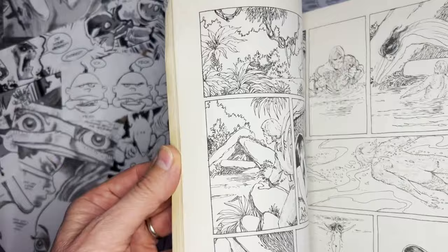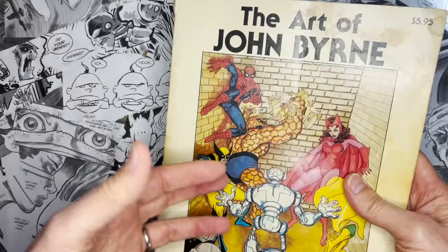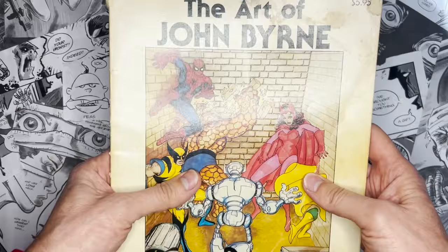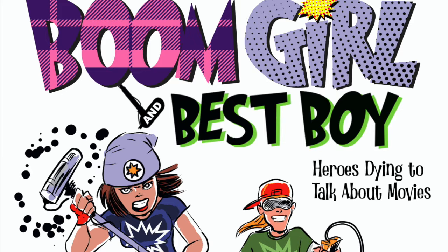If it's out there, this is just a spectacular book. It's small. But it's right before he really even started doing the Fantastic Four and all that kind of stuff. So Art of John Byrne, you should get that.